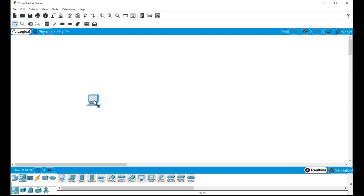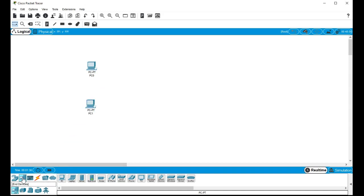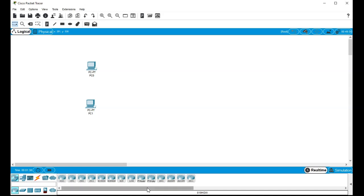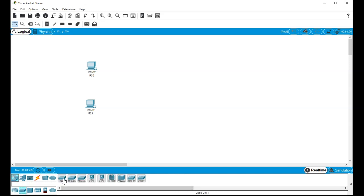So they can talk to each other. And I think I'm just going to add a network device. I just want to grab a basic switch. So I'm just going to grab a little switch. Maybe this PT switch. Got a little switch. Very nice.